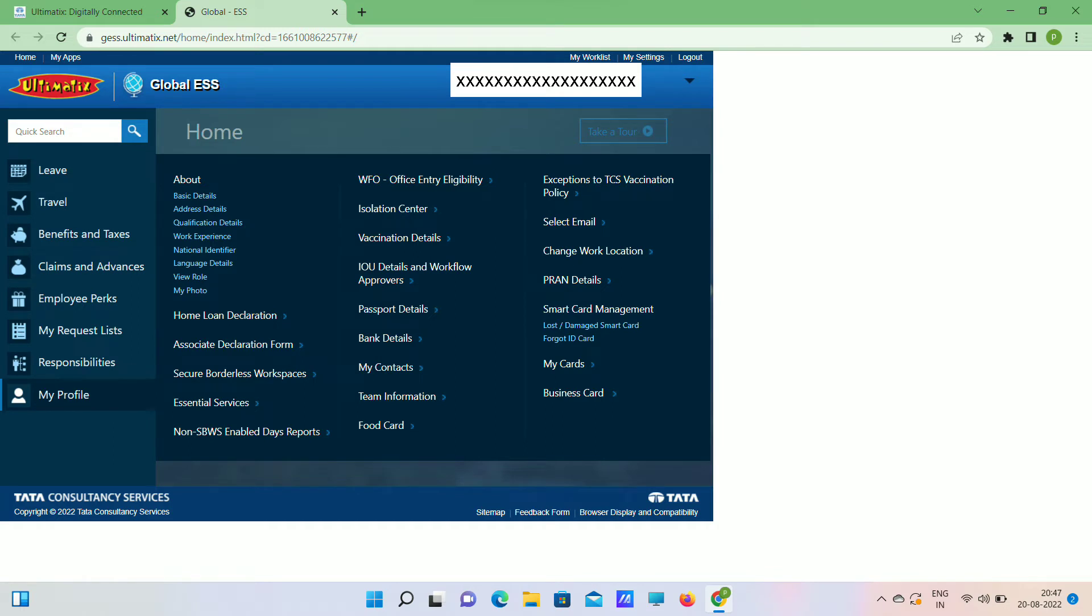Go to My Profile. There you can see basic details, address, all these things. These details will be already filled according to the application when we applied to the job. If any details we need to change, we can edit here.